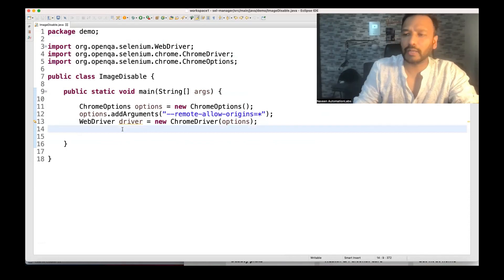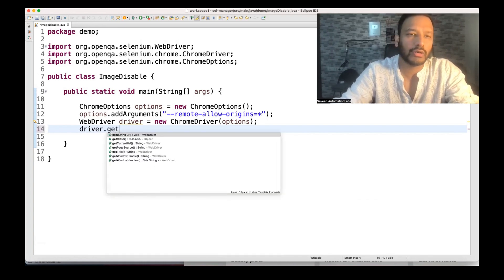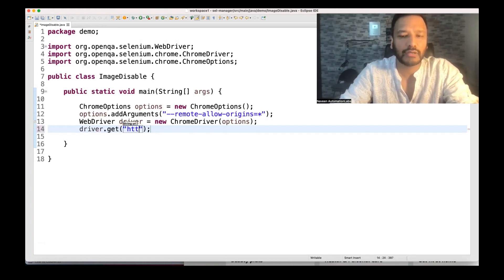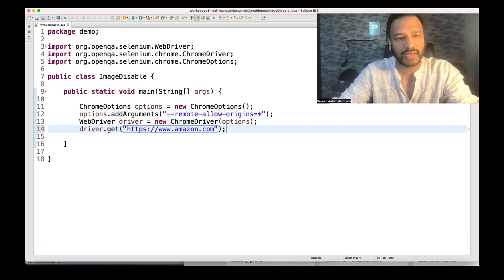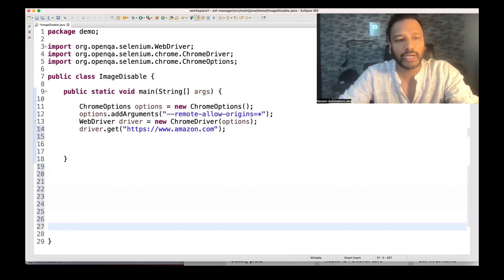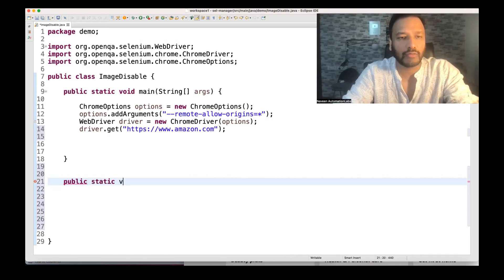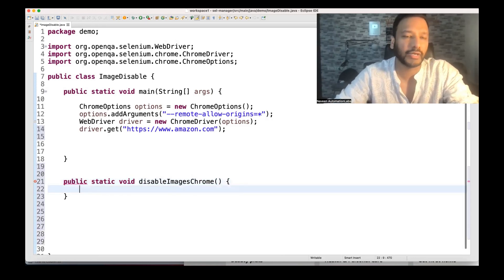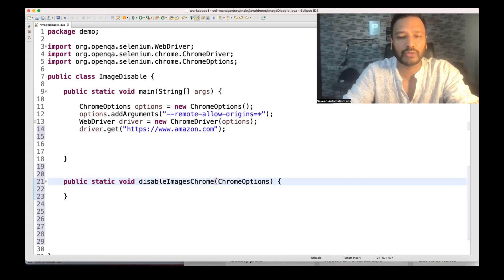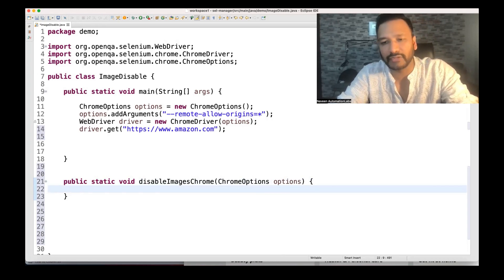Let's see how to implement this feature. I'm going to launch Chrome driver, do driver.get to launch amazon.in or flipkart.com — any application with a large number of images. I'm going to create two methods: one for Firefox and one for Chrome. So let's create a method: public static ChromeOptions disableImagesWithChrome. This method takes ChromeOptions as a parameter, and under those Chrome options we'll write some properties.